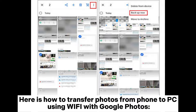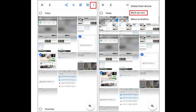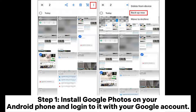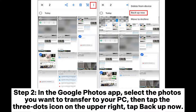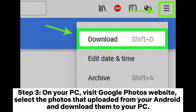Here is how to transfer photos from phone to PC using Wi-Fi with Google Photos. Step 1: Install Google Photos on your Android phone and log into it with your Google account. Step 2: In the Google Photos app, select the photos you want to transfer to your PC, then tap the three-dots icon on the upper right. Tap 'Back Up Now.'